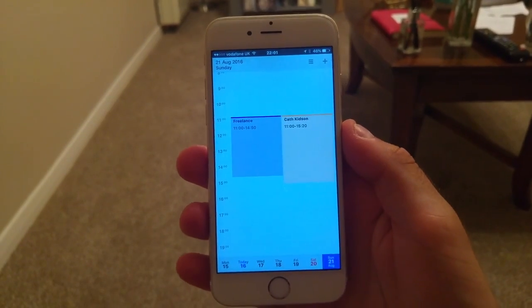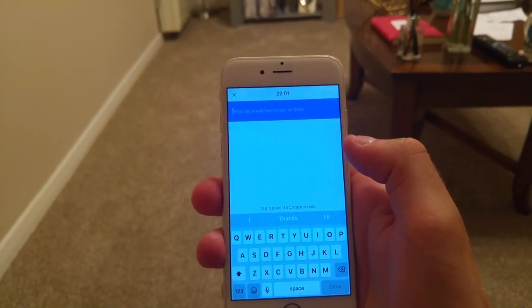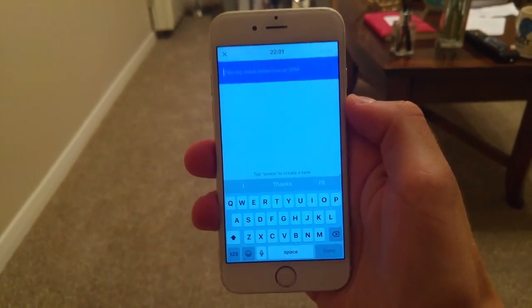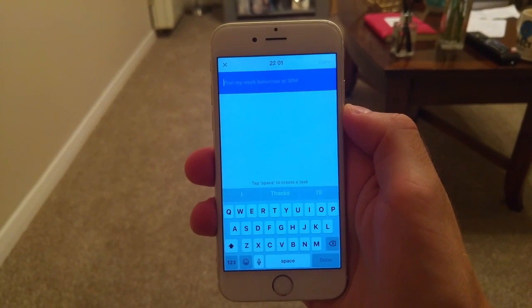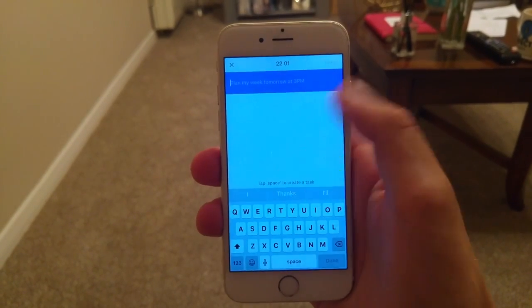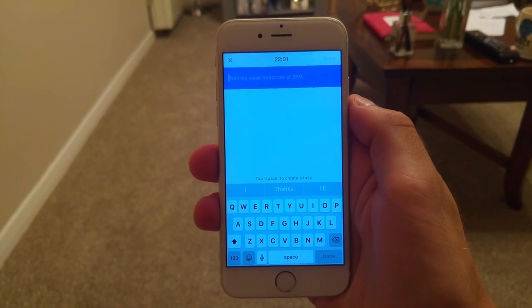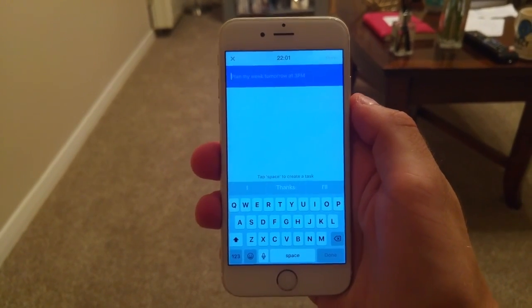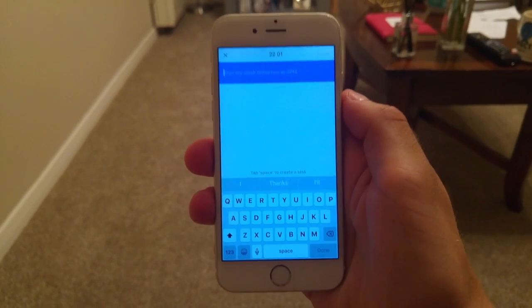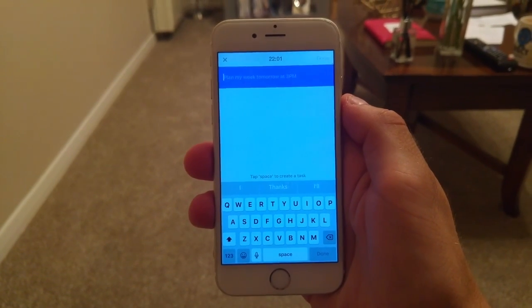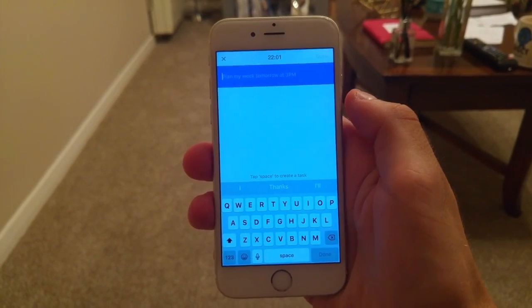To add a new event, you simply hit the plus button in the top right-hand corner. With Sunrise, when you created an event it gave you a panel of information to fill out like a form. A lot of applications do something similar, but Calendars 5 does this in a very simplistic way.